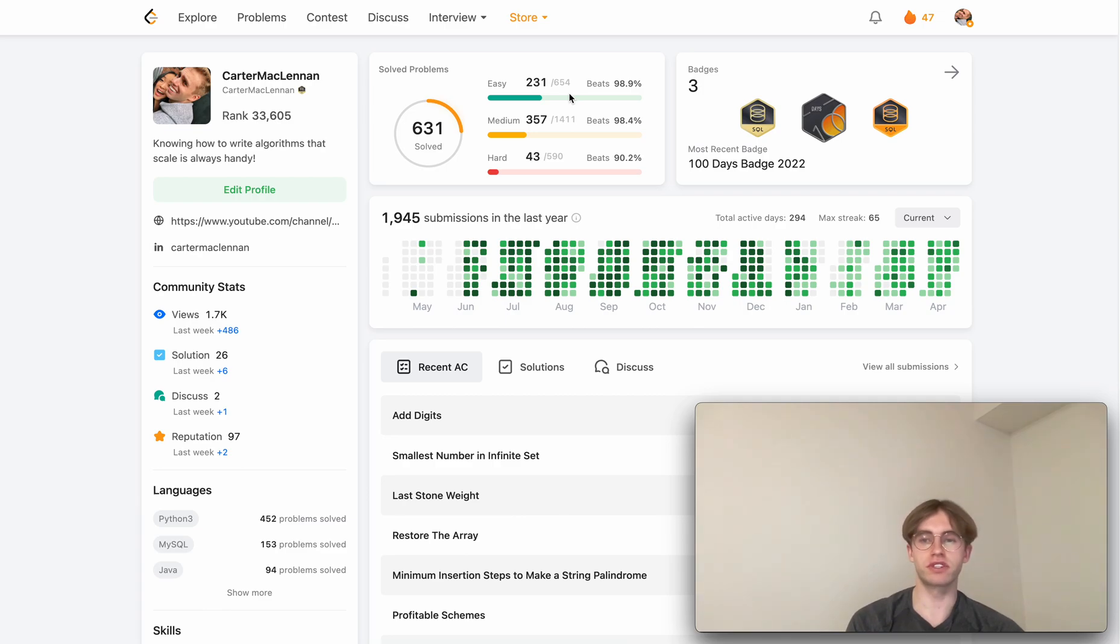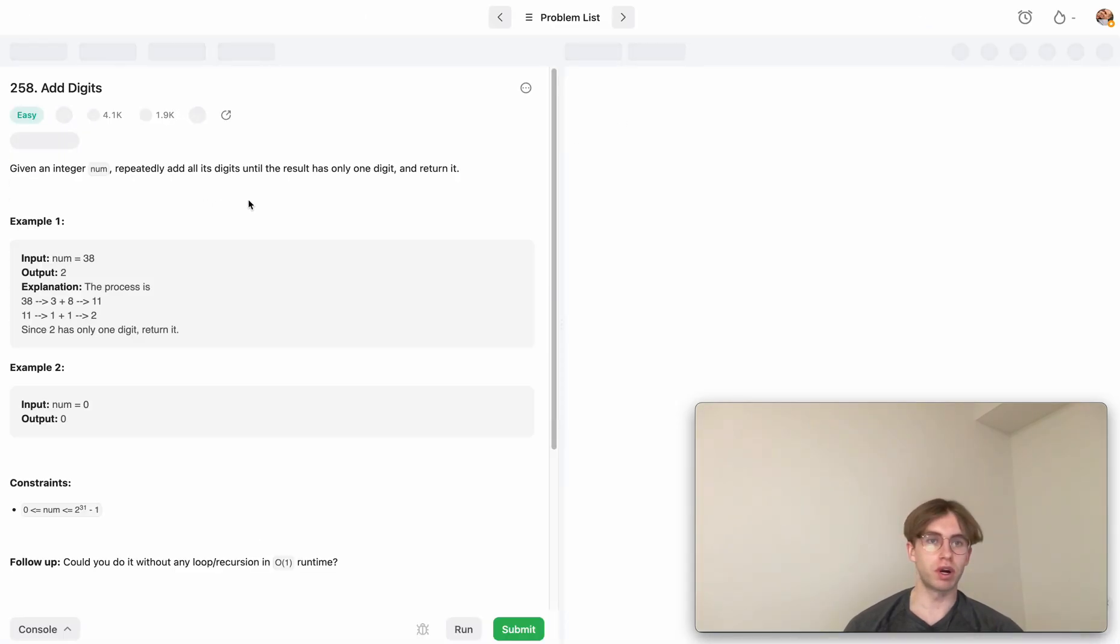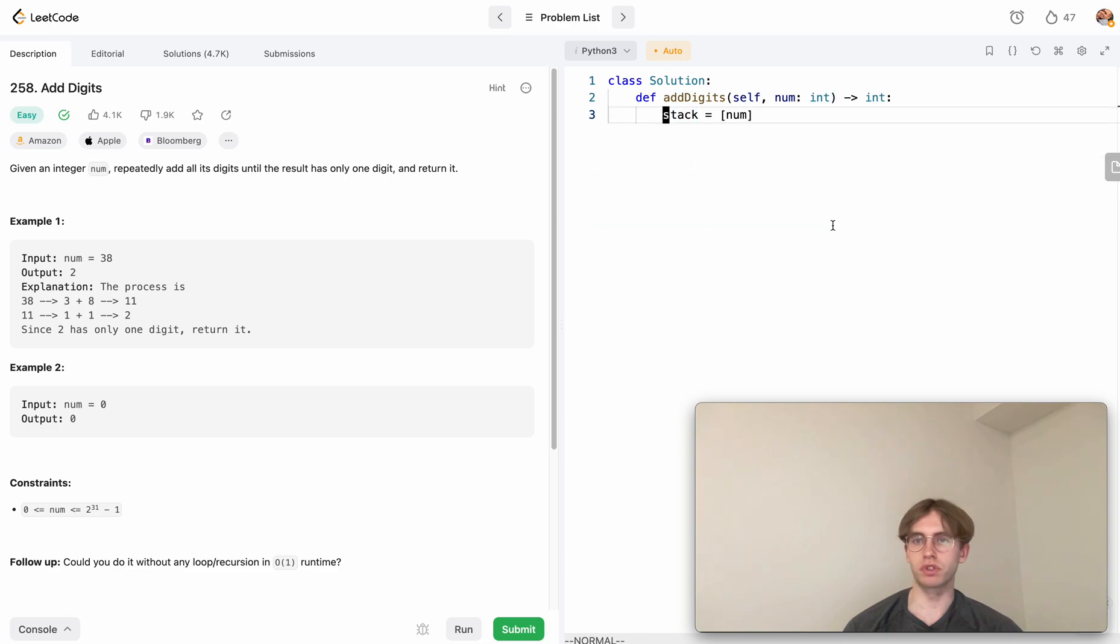Hey, so welcome back and this is another daily code problem. Today it's called Add Digits and it's an easy level problem. I don't want to show it to you just yet.